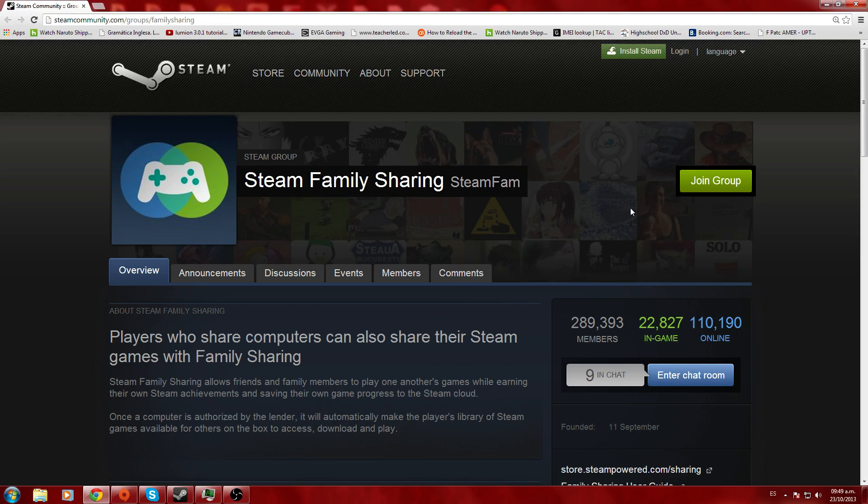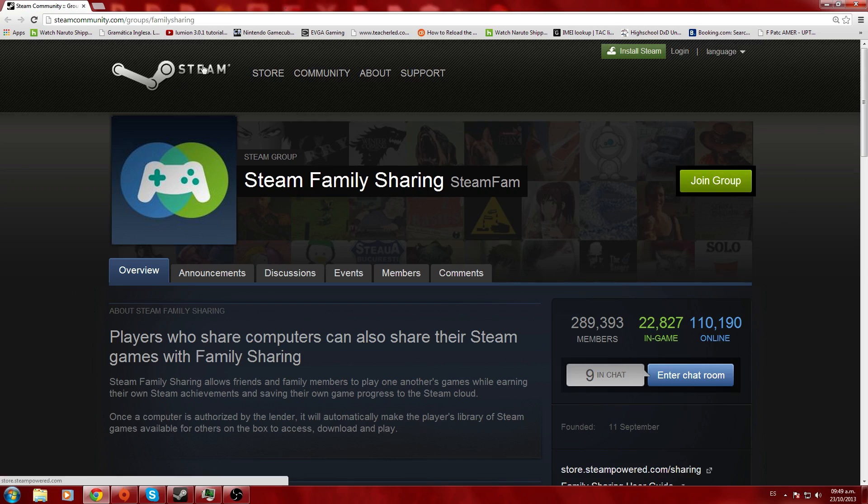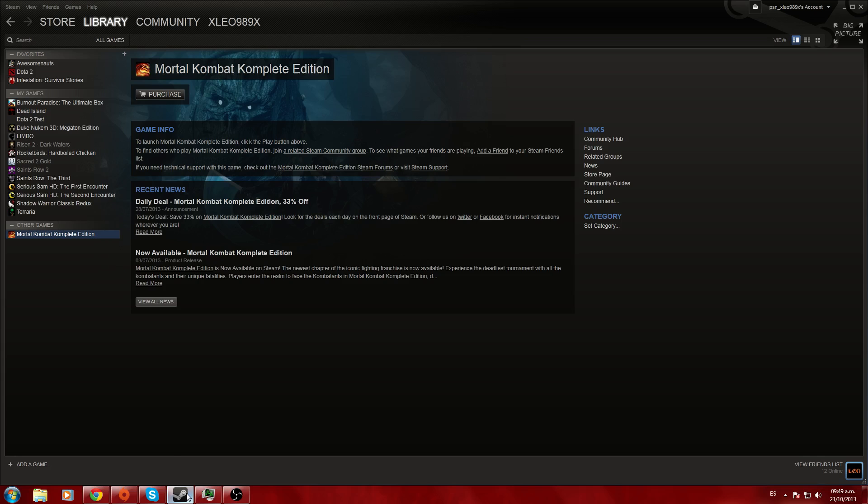Join the group and you'll be able to share your games. I joined the group before the beta started. I don't know if you can share games if you join now, but you can try. I'm going to post the link in the description of the video.